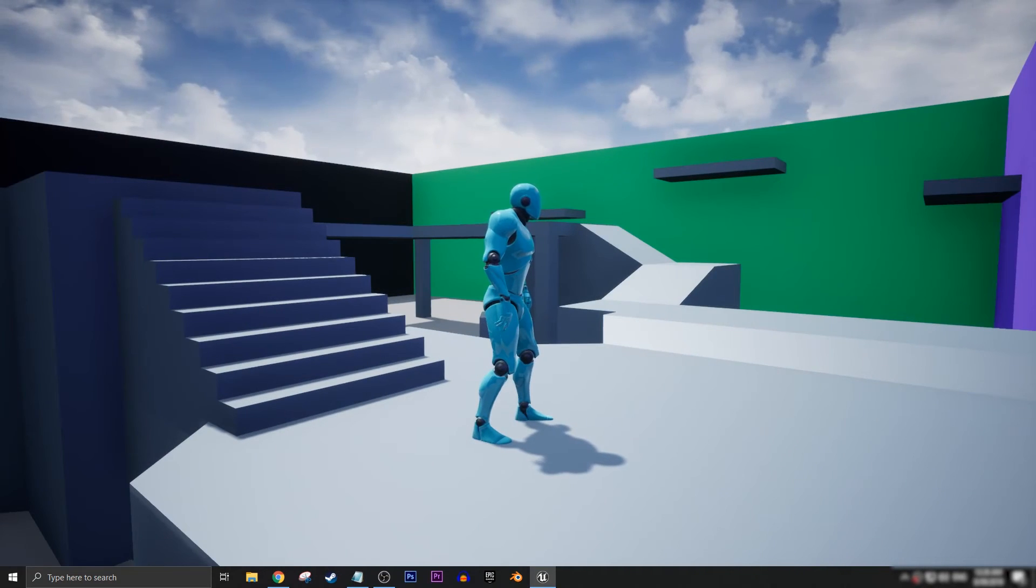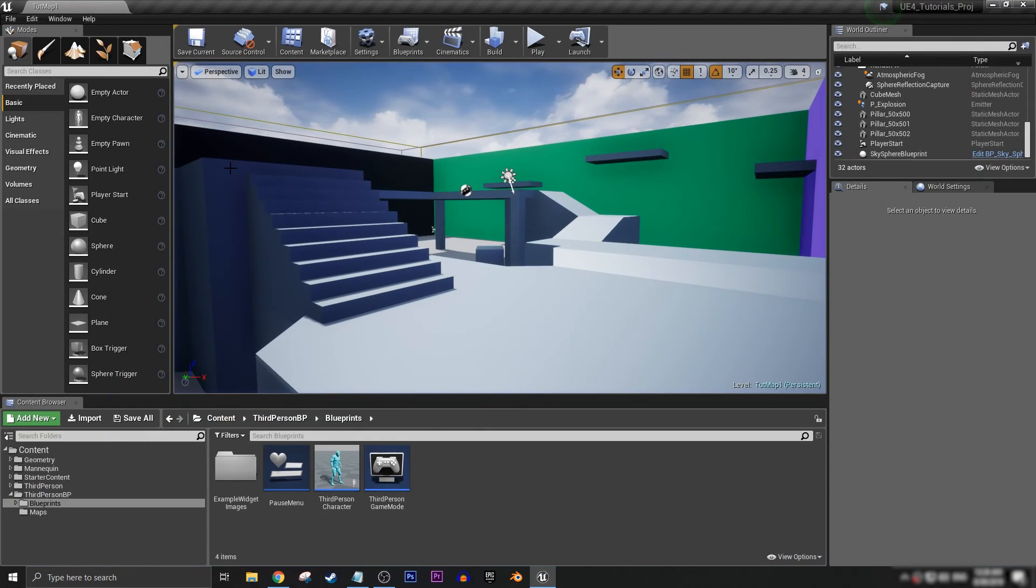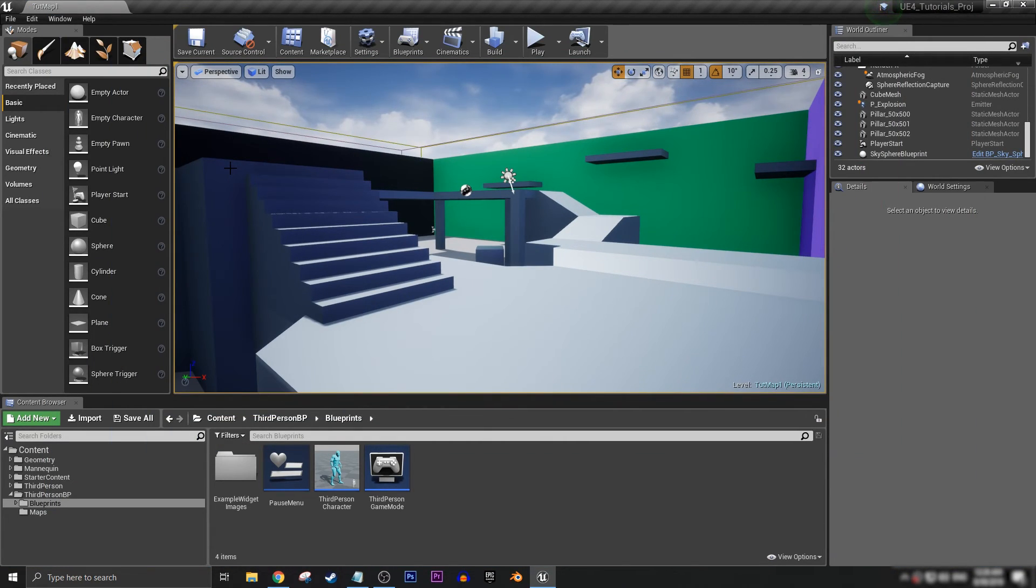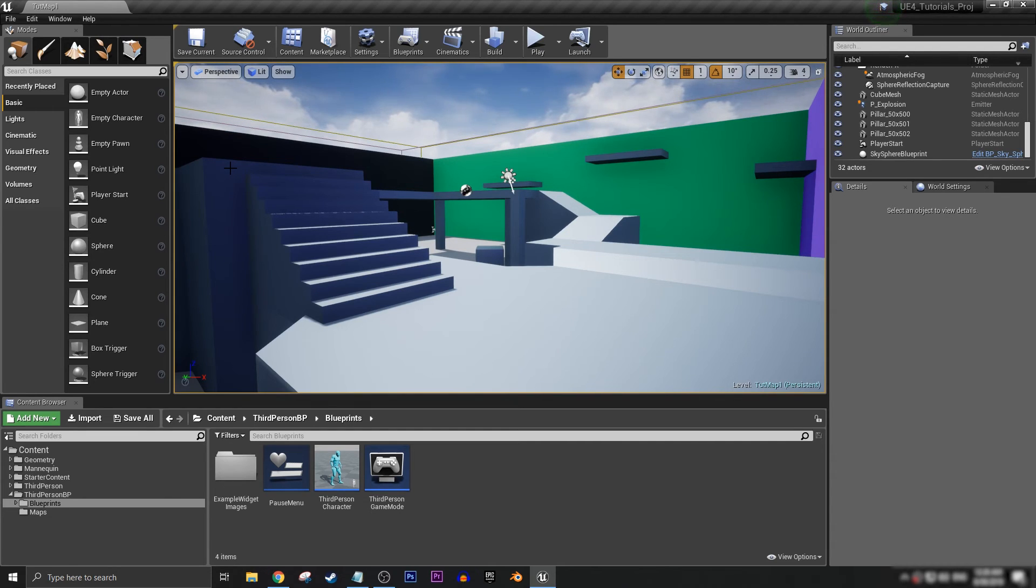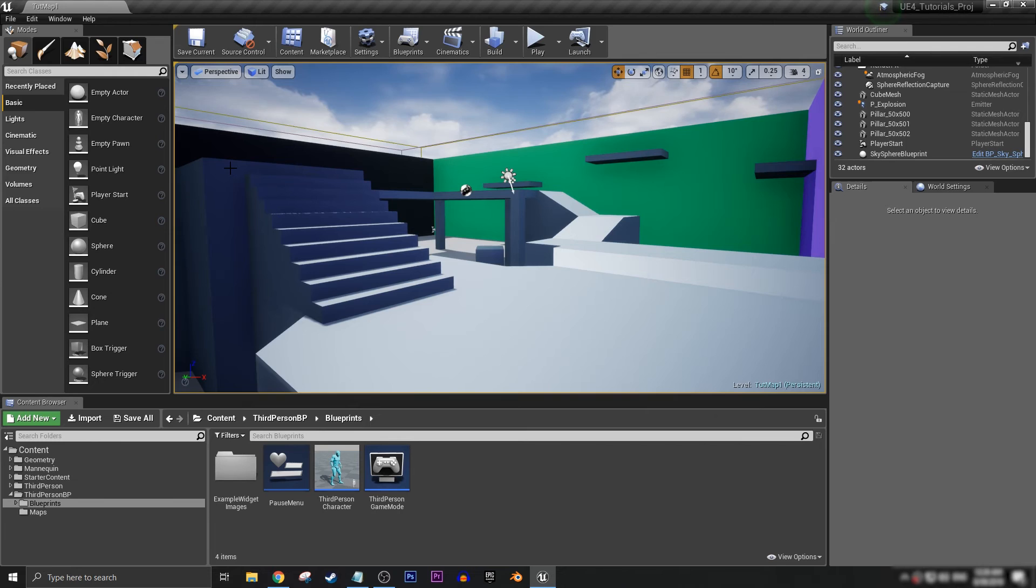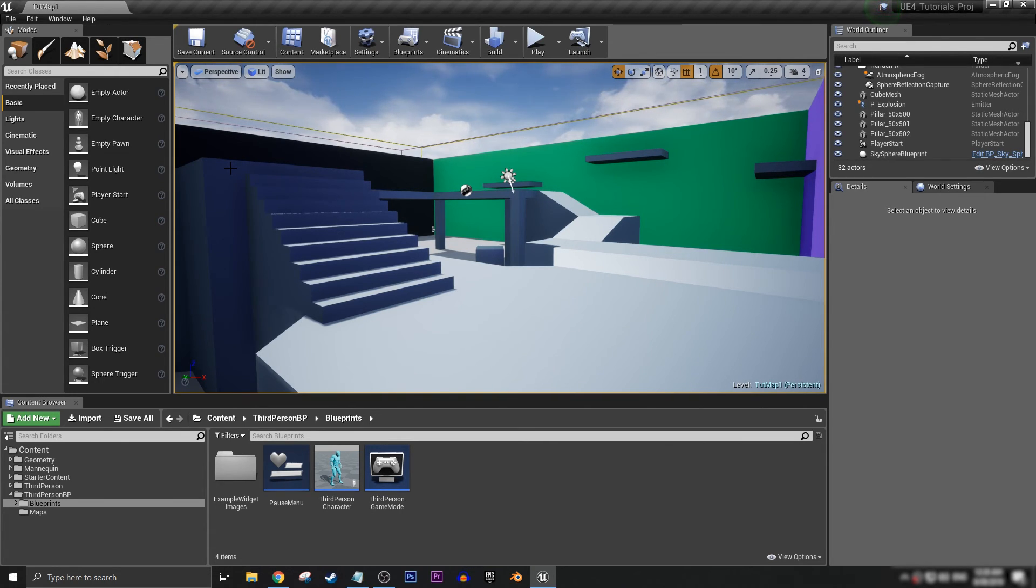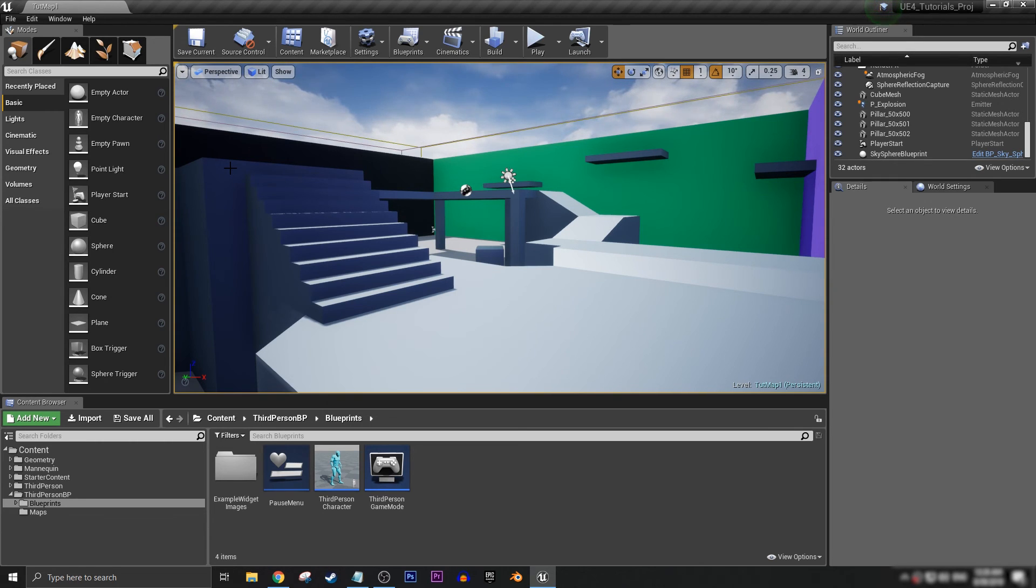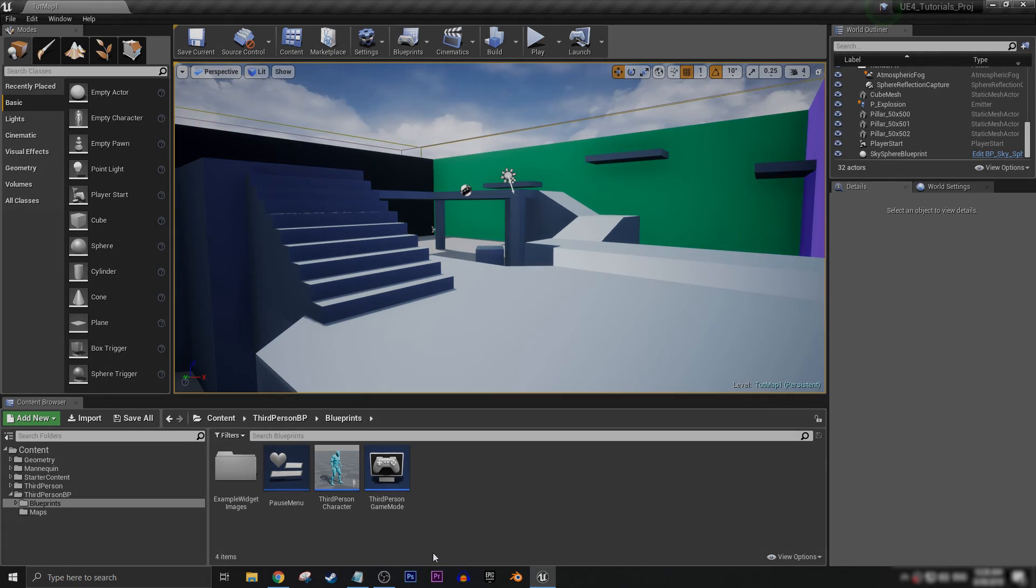So yeah, that's pretty much how you make a simple sprinting system. I'll make a part two to this video to show you how to add in a simple stamina system if you want your game to have that. But for now, I've been Andrew for Aurora Gameworks. Comment if you have any questions, subscribe for more videos like this, and I'll see you next time. Take care guys.